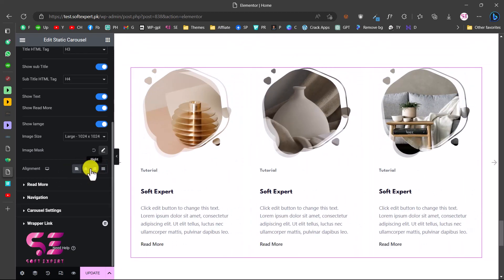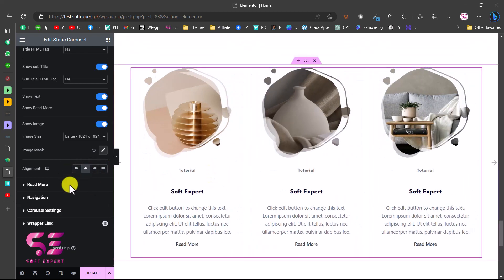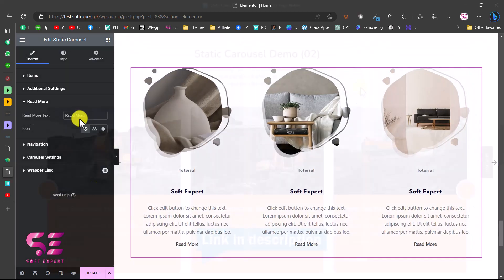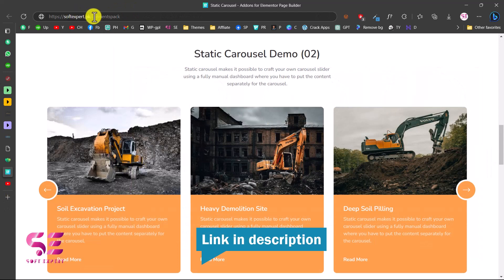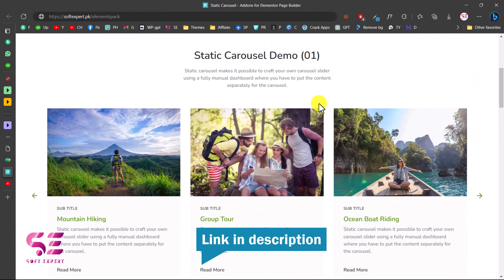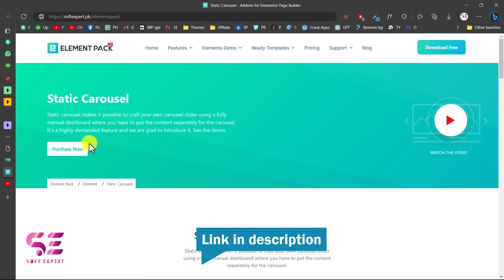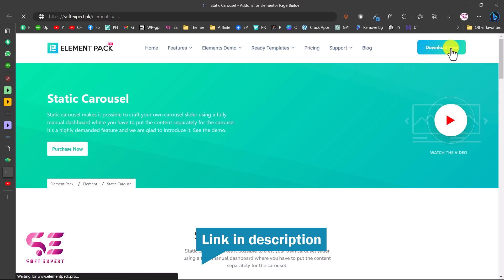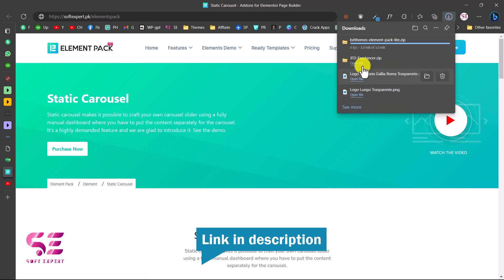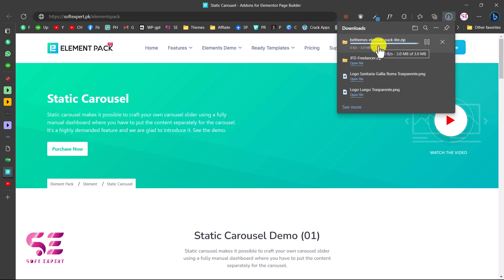To get the plugin, go to the link in the description and click on 'Download Free' - you don't have to purchase it, you can download it for free. This will download the plugin file, and then we just need to upload it to our WordPress site.